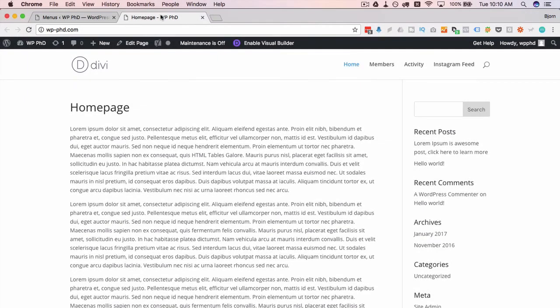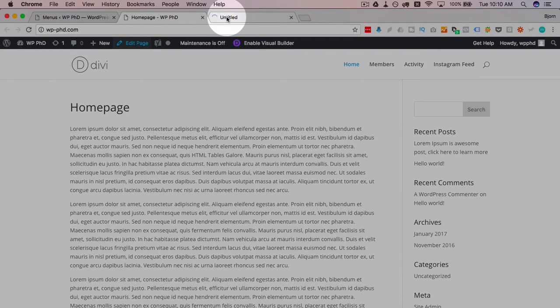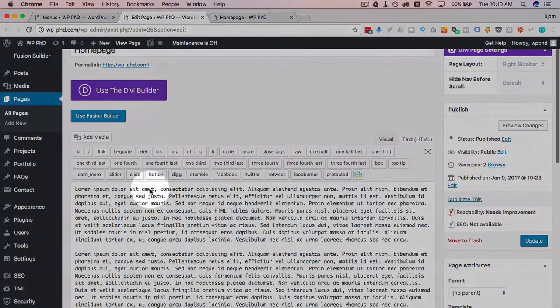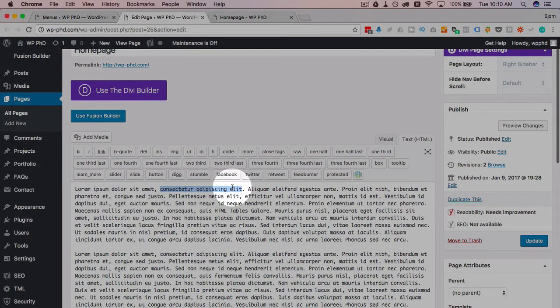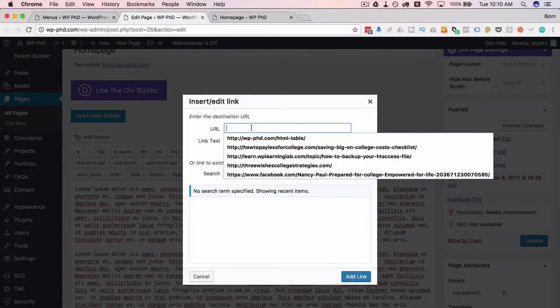The title attributes for links work the same way. I'll just quickly show you how that works. So if we open the editor for this home page here, I just highlight any piece of text, click on the link button, and it's going to link this to...